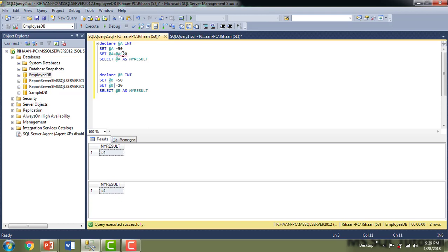Finally, let me demonstrate bitwise-exclusive-OR-equals (^=). I'm showing both the regular form '@a = @a ^ 20' and the compound operator '@b ^= 20' so you can see that both produce the same result. In this session we learned what the different compound operators are and how they work — both arithmetic and bitwise compound operators. Thanks for watching this video. Have a great day.